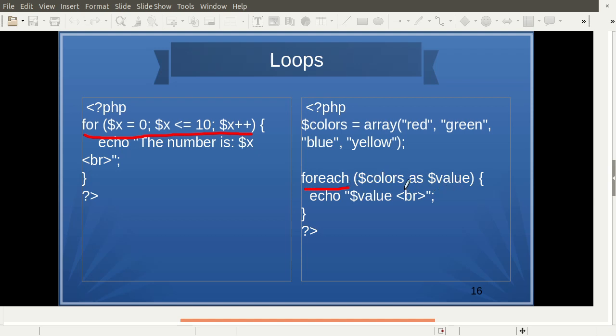We use foreach to consider each and every value of an array. For example, colors is an array; the values of the colors are iterated and every value will be printed in the code block.